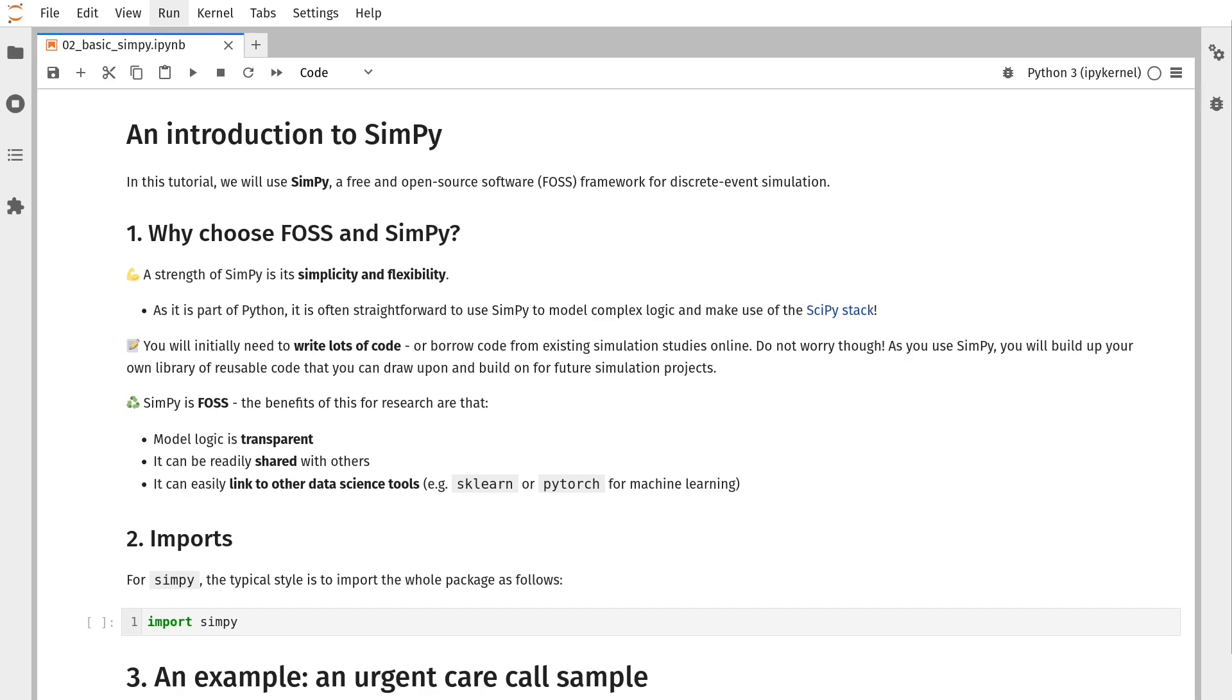What that means is, to be frank, to start off with, you're going to need to write more code. But as you build your library of code for simulation studies, you'll be able to reuse quite a lot of it, and to some extent borrow from what others have done online.